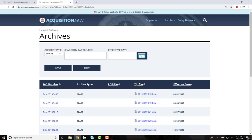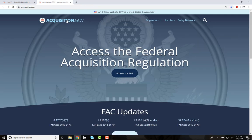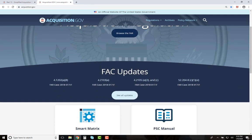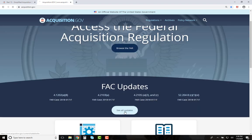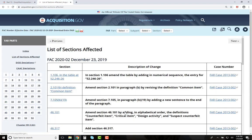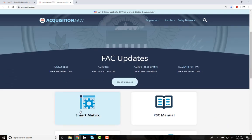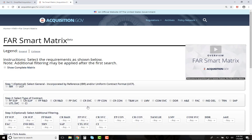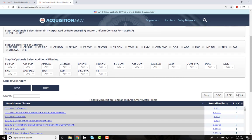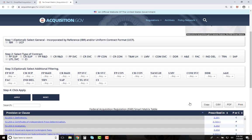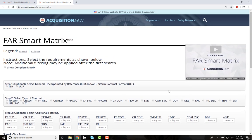Back on the home page, scroll down the screen and you can quickly keep up to date with the latest FAR changes. Click on See All Updates for details of these changes. Another feature is the FAR Smart Matrix, which is similar to what you would see in FAR Subpart 52.2 but is now searchable and filterable.